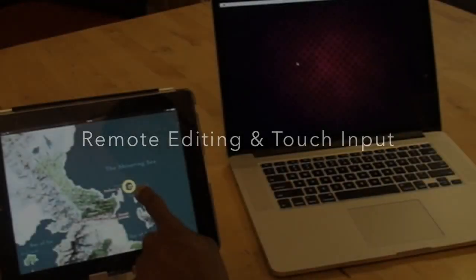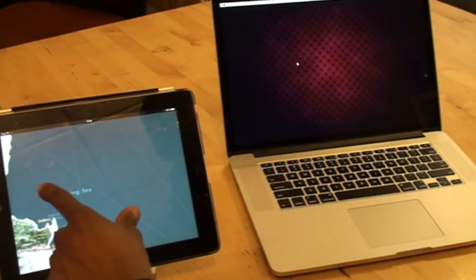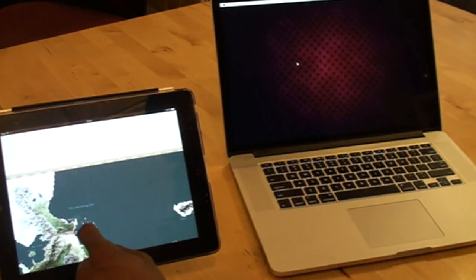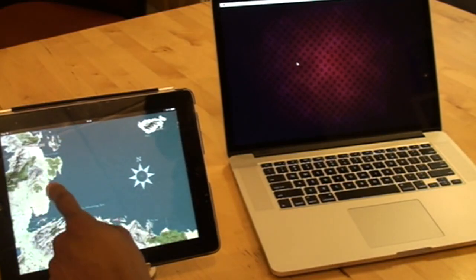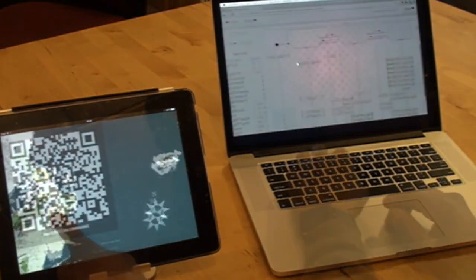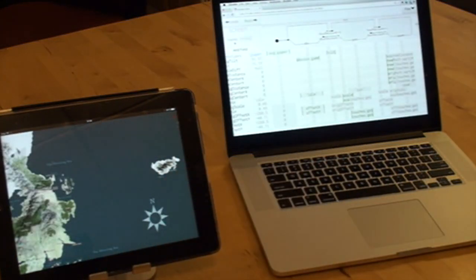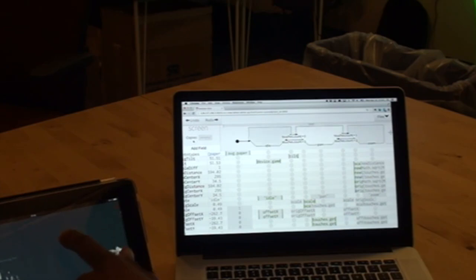Interstate also works with different input modalities. This multi-touch mapping application allows users to pan and zoom using touch events. A programmer can edit this application on another computer over a shared network while interacting with the running application on their tablet.